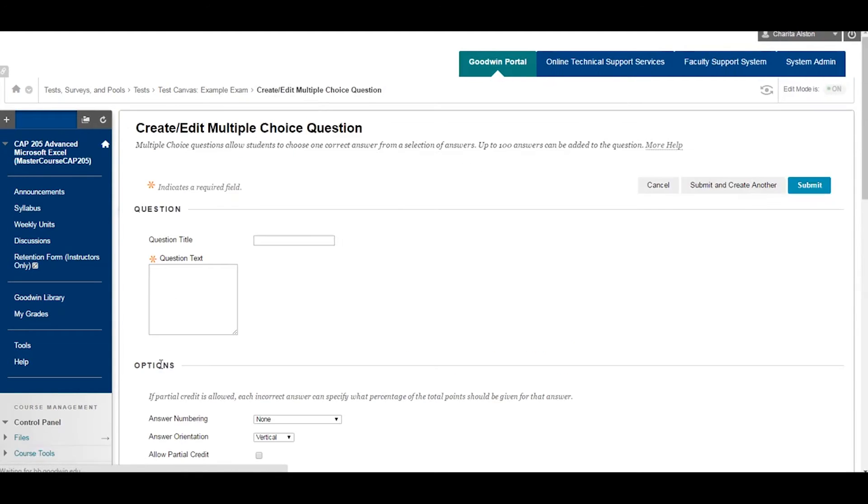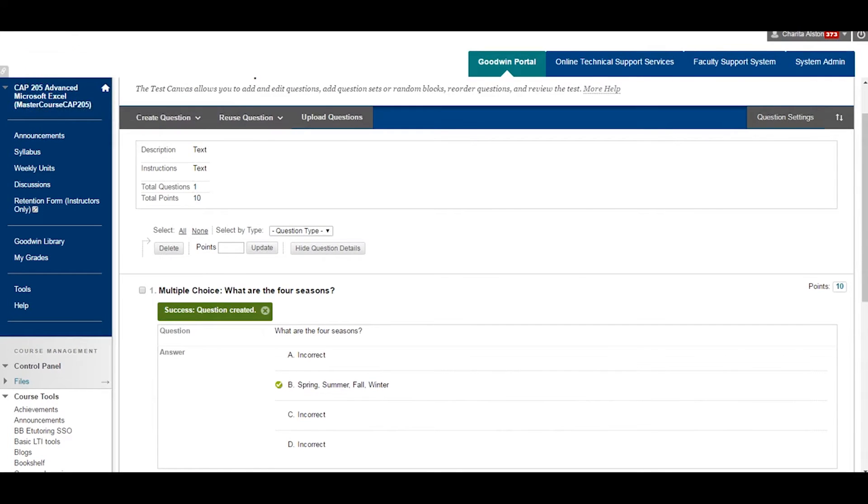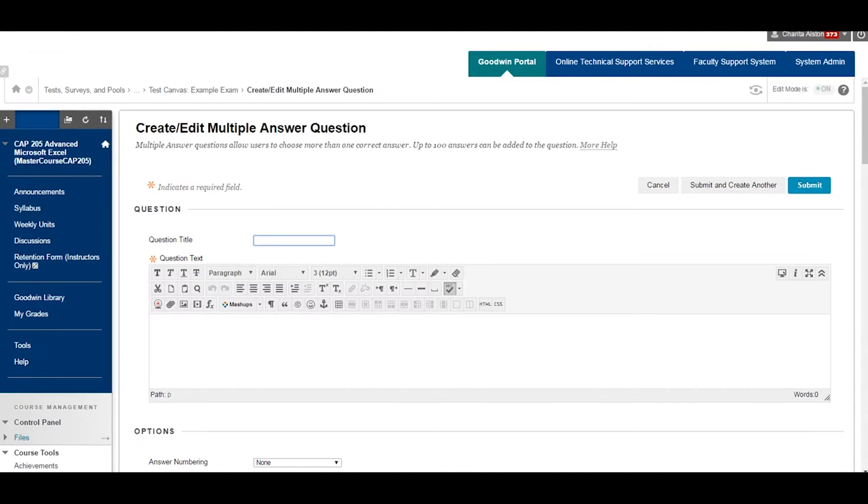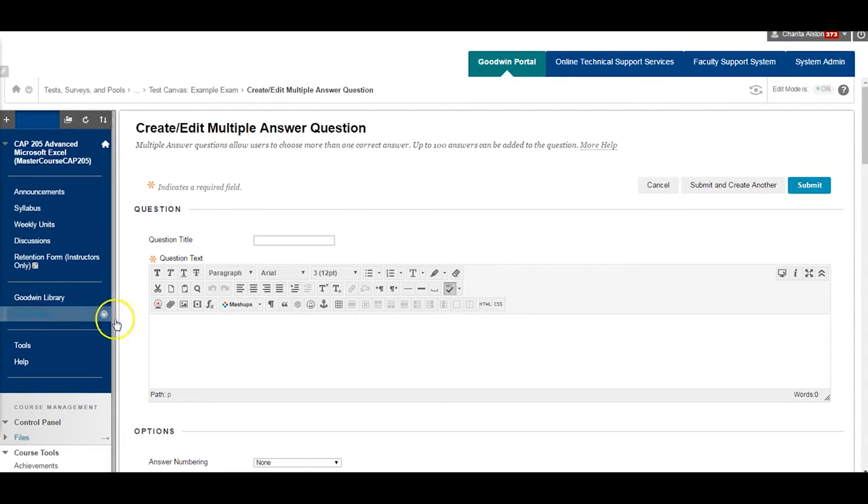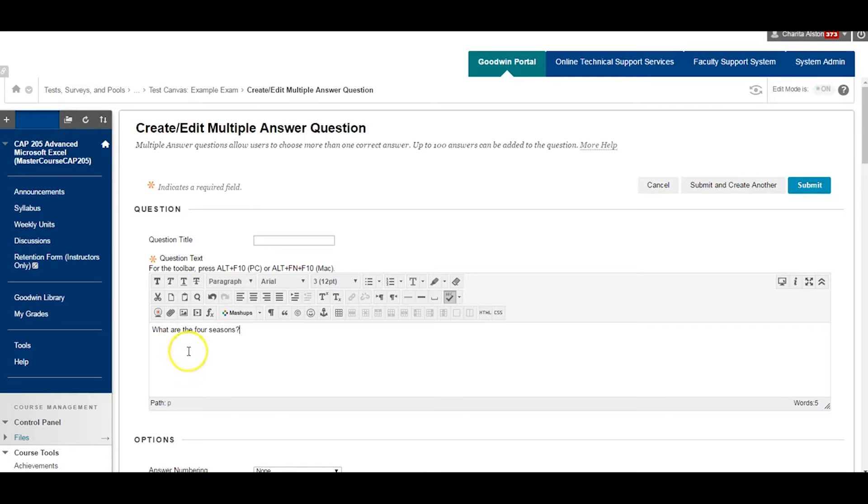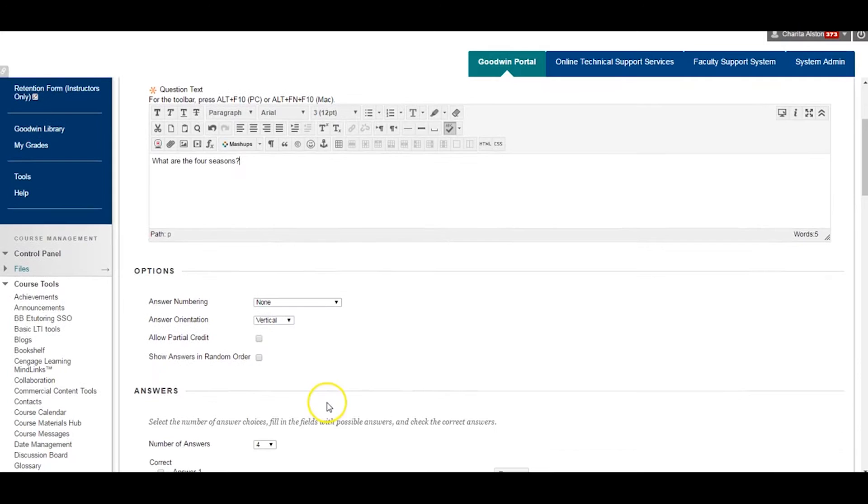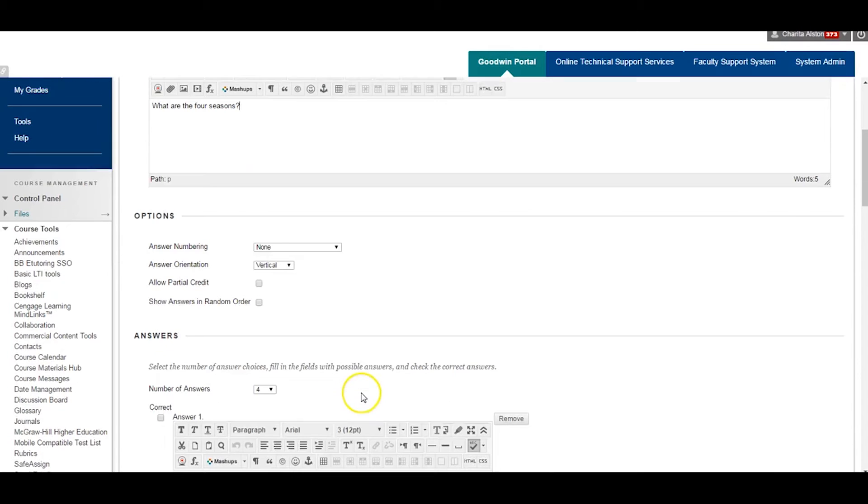Fill in the information for your multiple choice question. The question title can always remain blank. By default, Blackboard will pre-fill this space for you based on what you enter in the Question Text box.